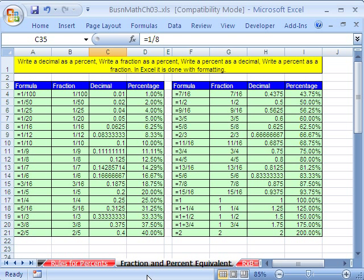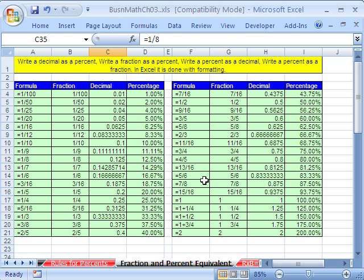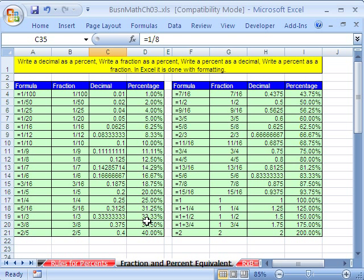In this video, I want to show you how to build a fraction and percent equivalent table. This is really good for people that have to convert back and forth at their desk. You can build a little table like this and print it out. Here's the formula I used for all of these. Then they're formatted as a fraction, formatted as a decimal, and formatted as a percent.